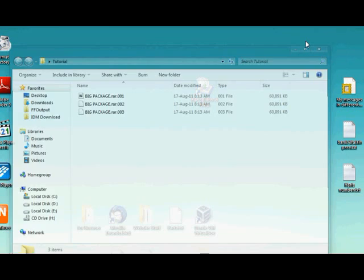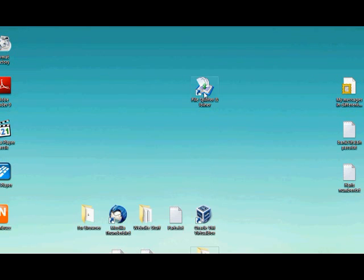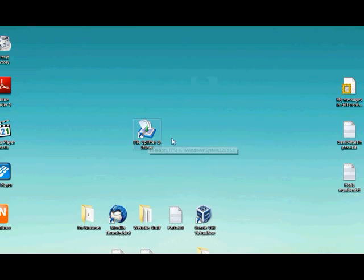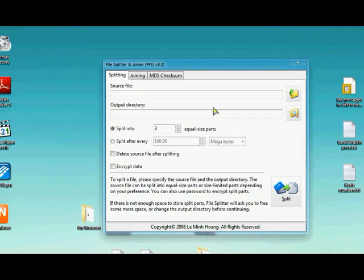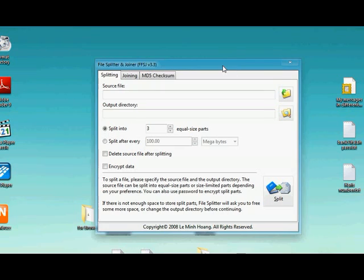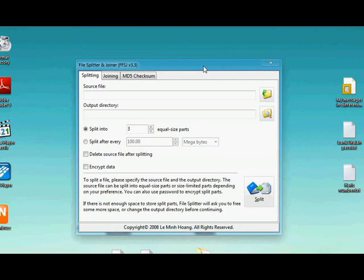You just need to download this software called FileSplitter and JoinUp. I'll provide the link in the description. You can just double click on it. You can split files and join files too.